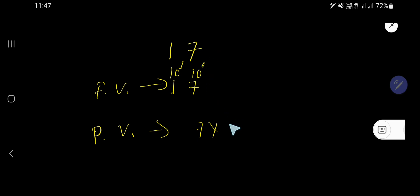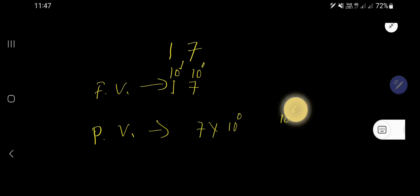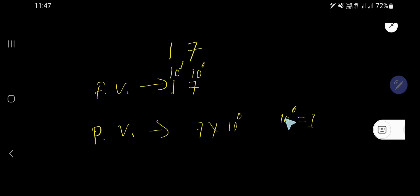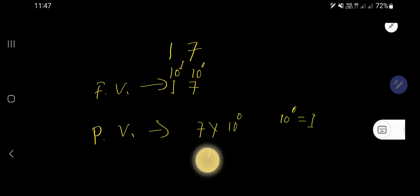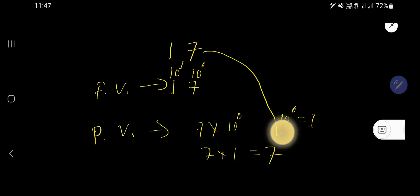10 to the power 0 means 1. 10 to the power 0 means after 1 you will not have any zeros. 7 times 1 equals 7. The place value of 7 is 7.